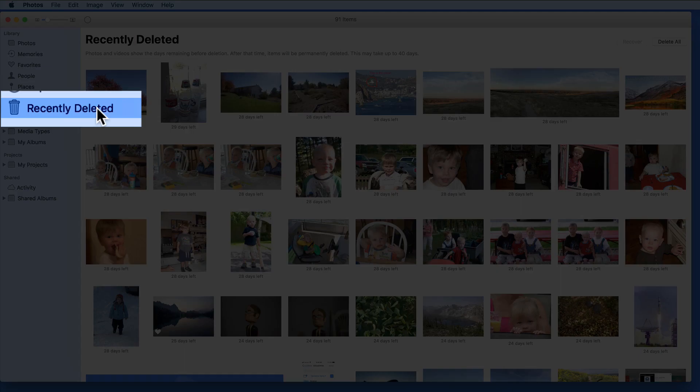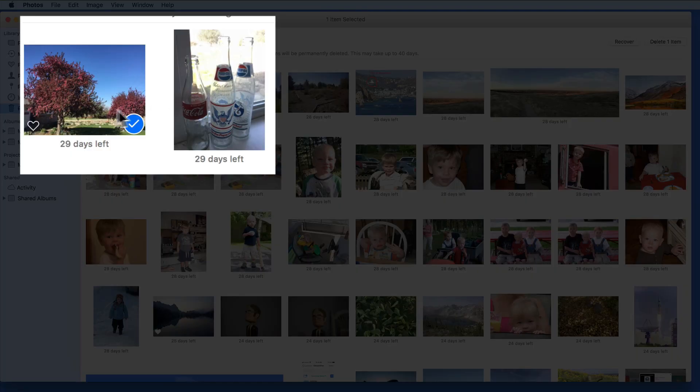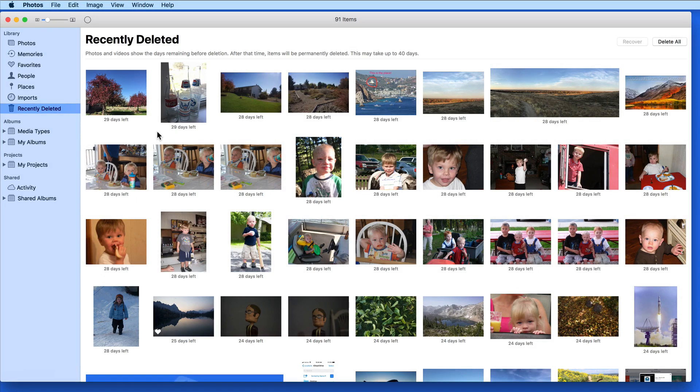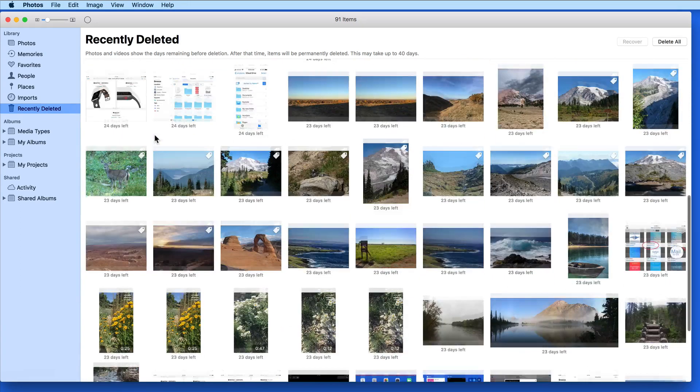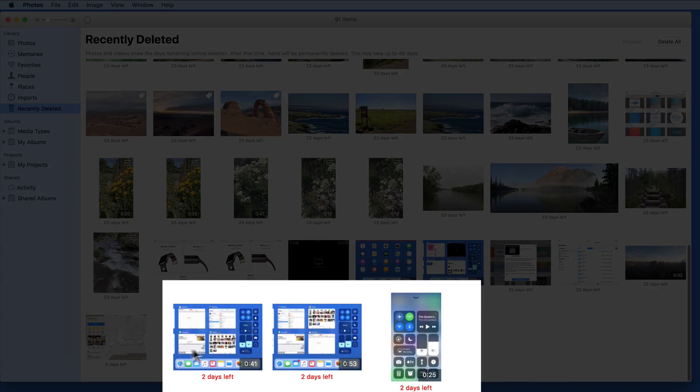They're still accessible here in the Recently Deleted album. Deleted items are stored here for at least 30 days until they're automatically, permanently deleted. The photos that I just deleted have 29 days remaining here in the Recently Deleted album. Scroll to the bottom, and several images only have a couple days left.